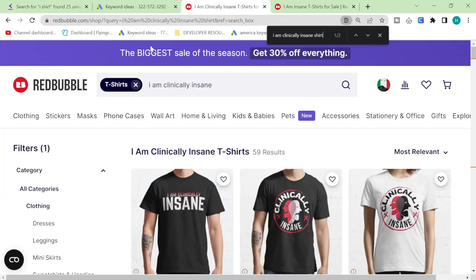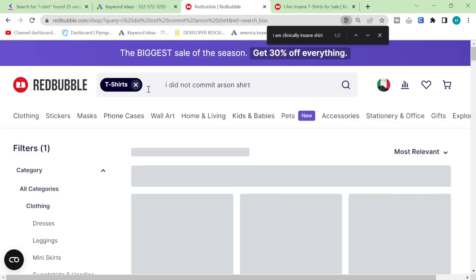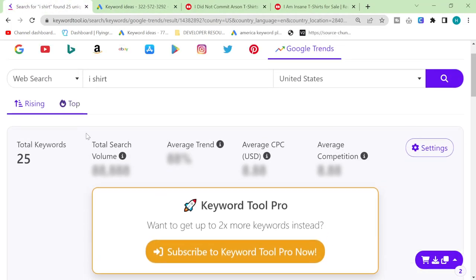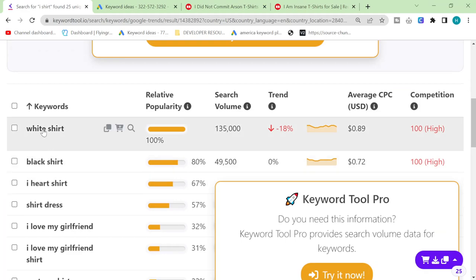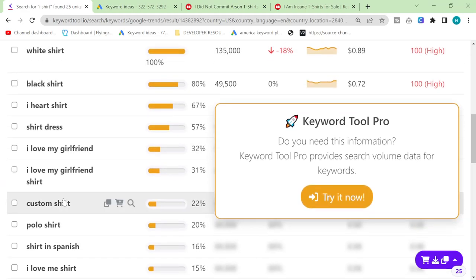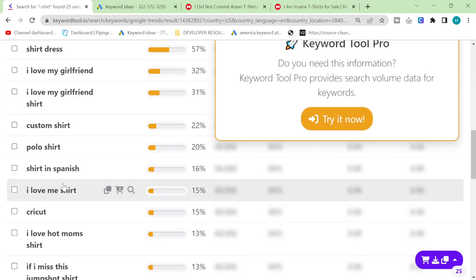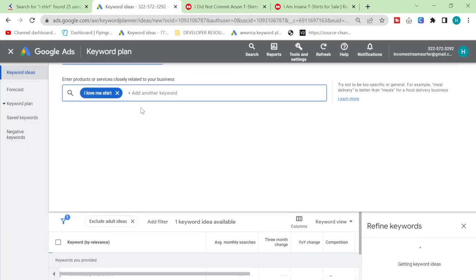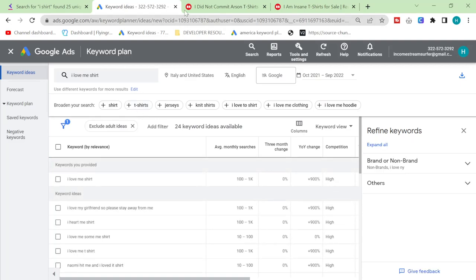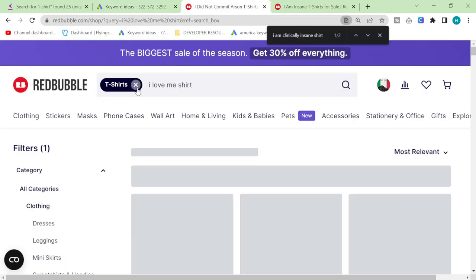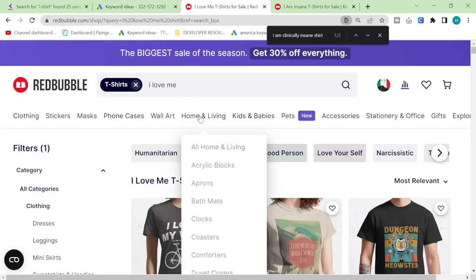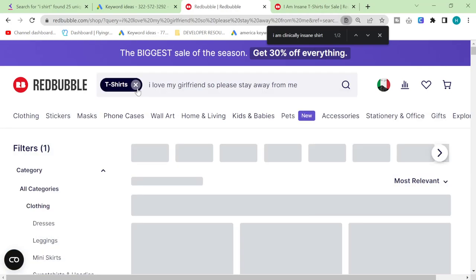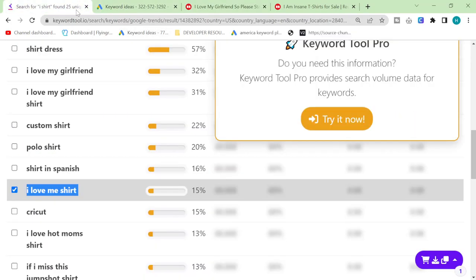So there are loads of results here you can see, and this is just the first example. This is I plus shirt. Another thing we can actually do is we can click on top here and see what else there is. But yeah, a lot of these will just be pretty bad. Like I love my girlfriend which I see on every single keyword search I do.